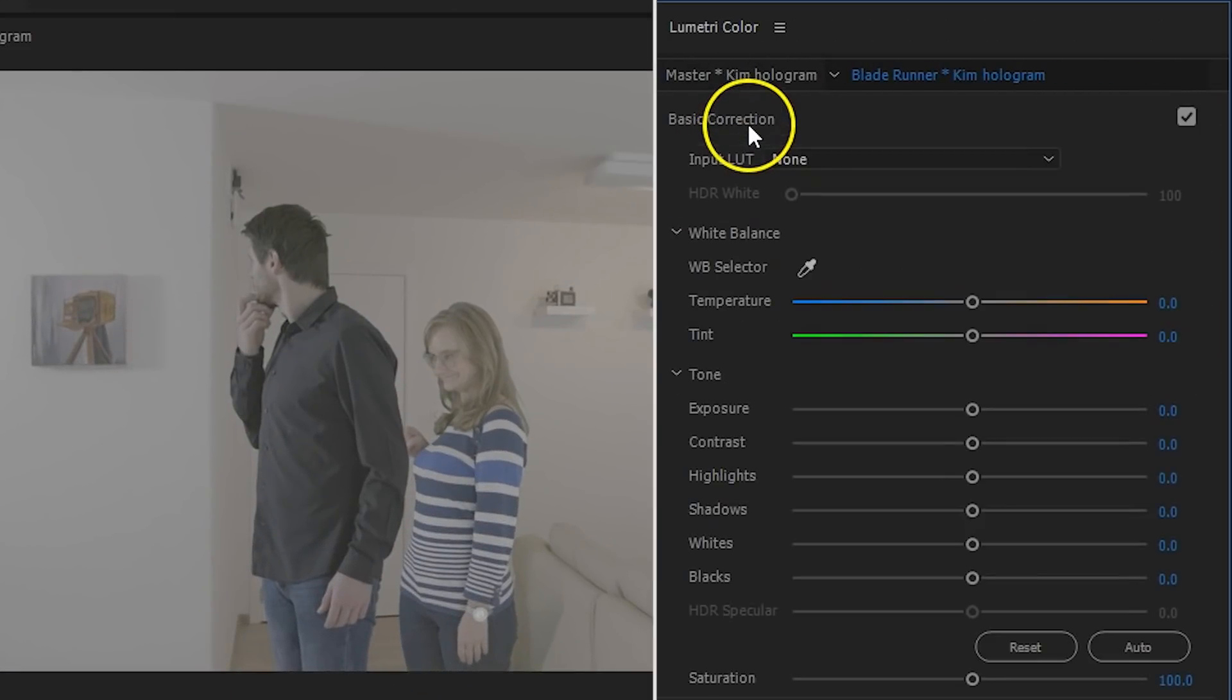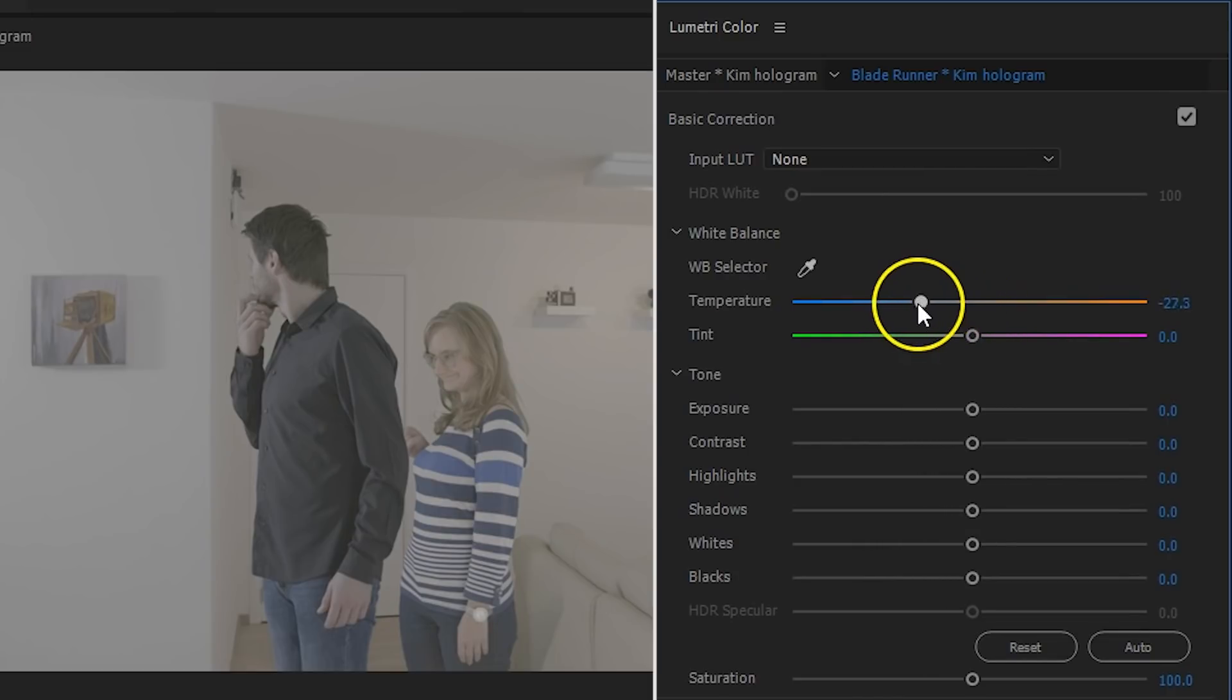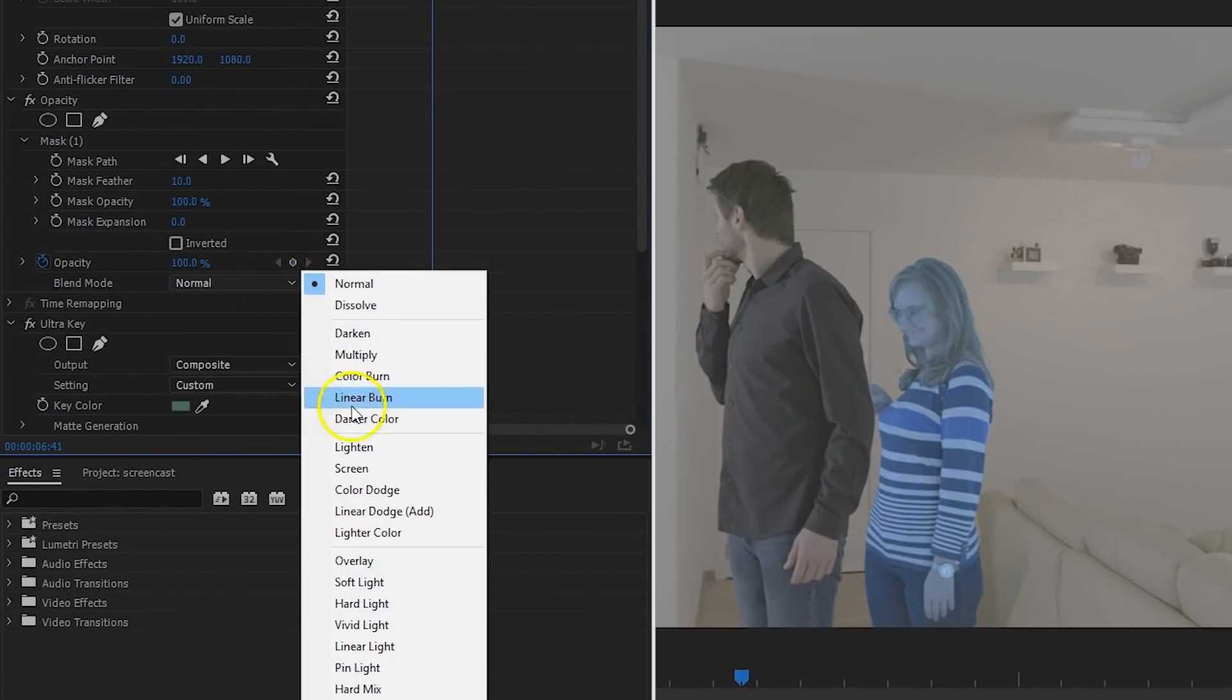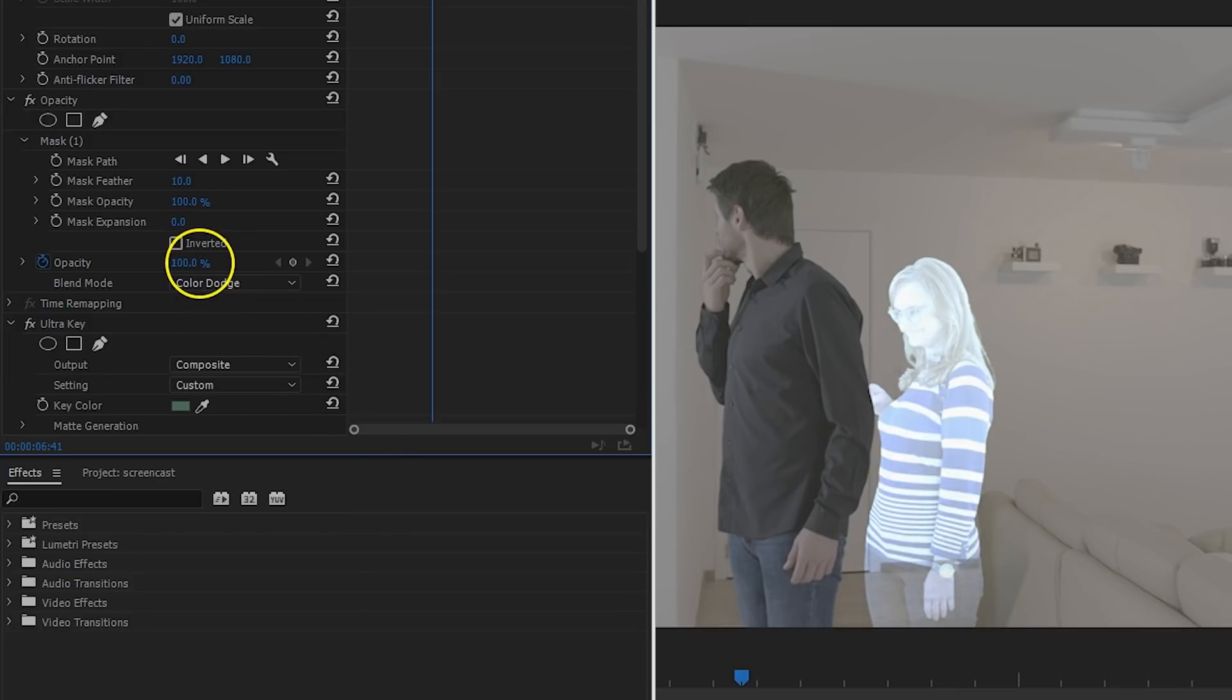Then, from the Lumetri color window, I'm going to add a lot of blue into it. You could use the temperature slider for this. Finally, change the blending mode of that clip to color dodge. Now, this option can be found under the opacity property. If the glow seems to be too hard here, decrease the opacity a little for that layer too.